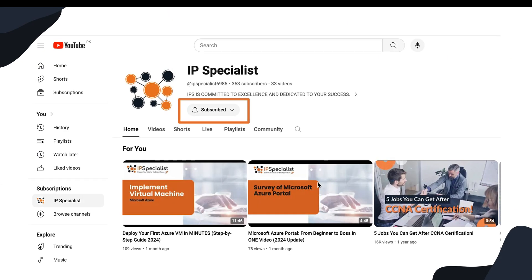But before you begin with this session, make sure that you have subscribed to our channel and clicked on this bell icon so that you may never miss an update from us.